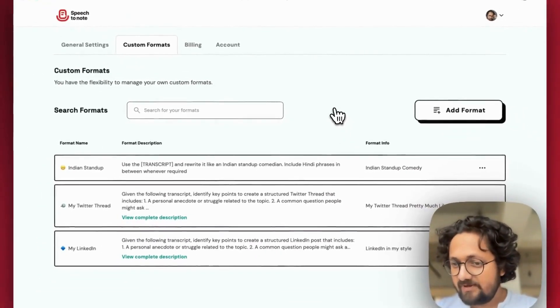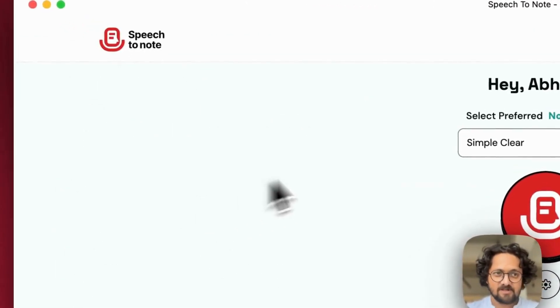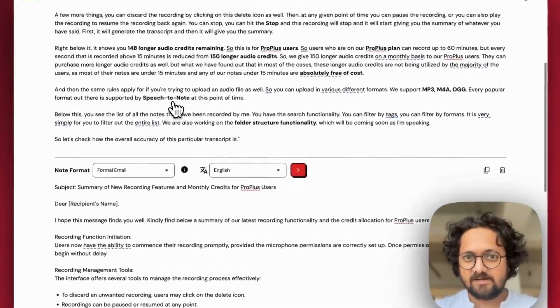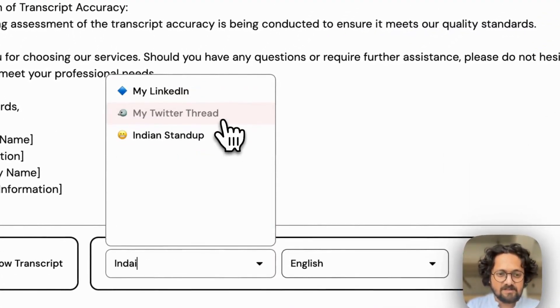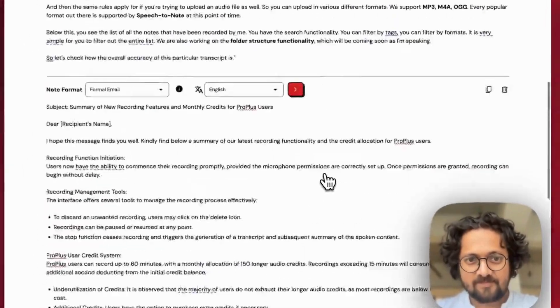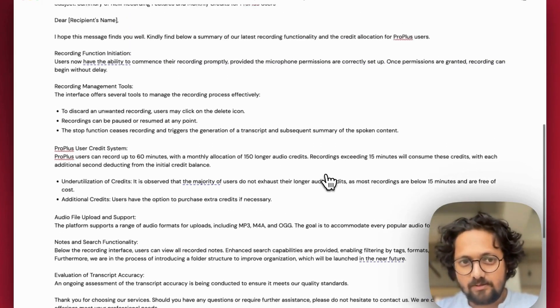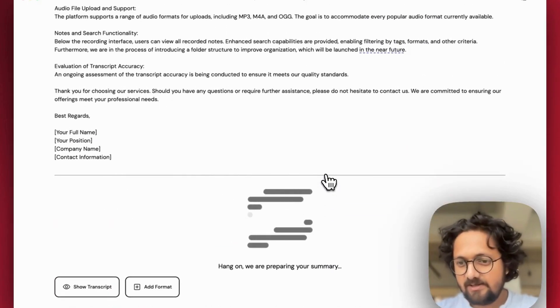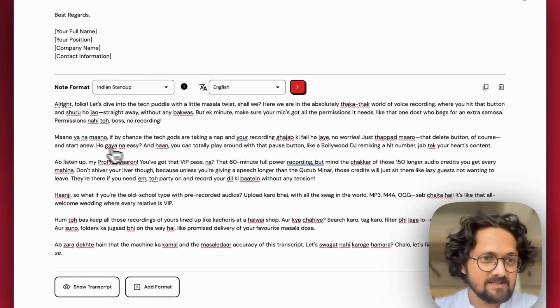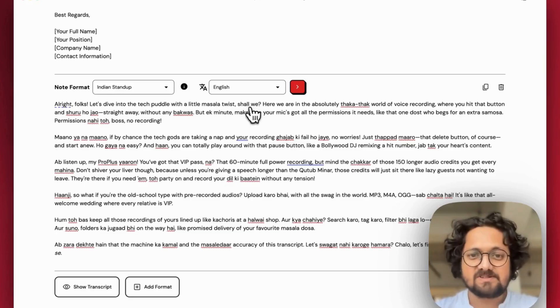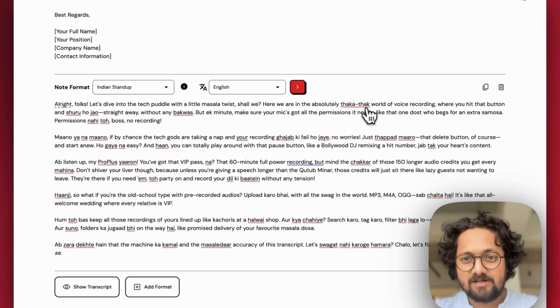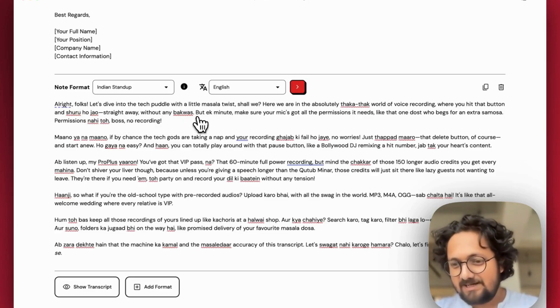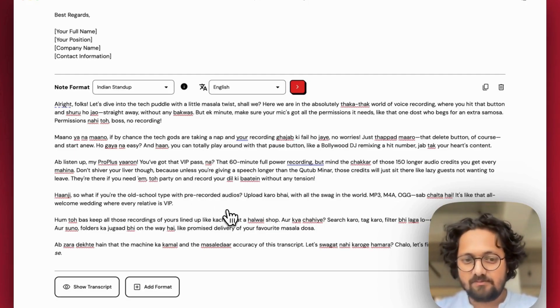So let's go back to the dashboard. I'll go to this recently generated format. I can click on this and then search for Indian standup. As you can see, this is here. I'll select the language English and I'll regenerate it. A good part about speech to note is you don't need to regenerate or lose on the samples that you have created with the help of AI. We are using GPT-4 behind the scenes. We do have plans to include other models as well. So let's see. All right folks, let's dive into the tech puddle with a little masala twist. Shall we? Here we are in the absolutely Tavatac world of voice recording where you hit that button and shuru go java straight away without any buckwas. So yeah, it is. The more thorough your instructions will be, the better your summary would be.